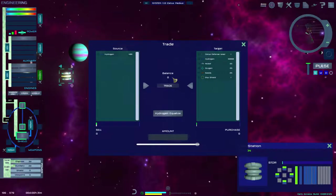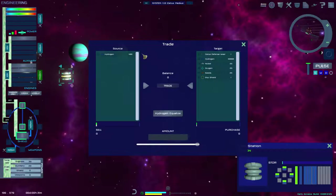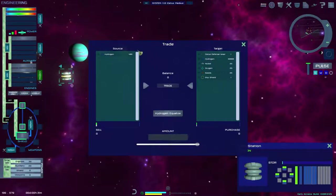The left list on the Trade panel is the inventory of the current vessel. The right list is the target vessel.